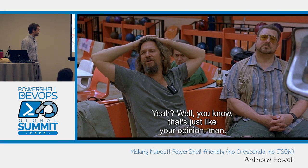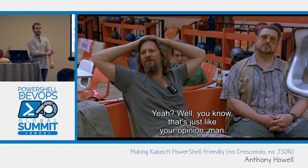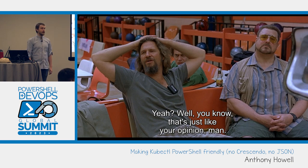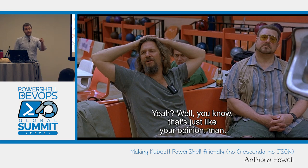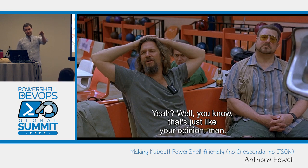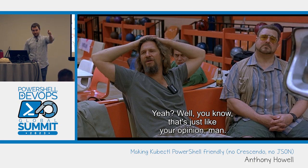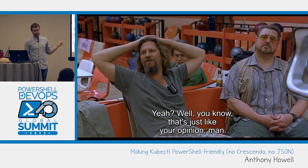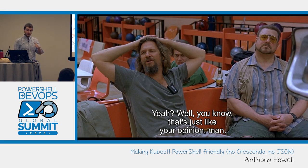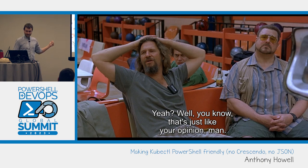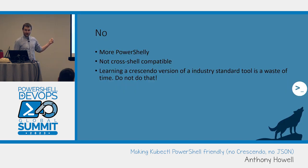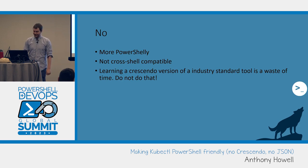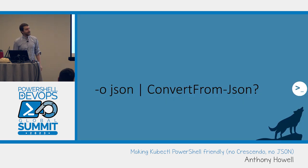But what you're doing is you're teaching yourself skills that are not cross-shell compatible. Meaning that if you're ever not in PowerShell, how do you get pods from kubectl? Learning a Crescendo version of an industry standard tool is a waste of time. Do not do that. And my point with this is I wrote a very basic wrapper that had those get commands, and then I found myself in a bash shell needing to use kubectl and I didn't know what to do. The kubectl certificate test agrees with you - if you want to get certified for kubectl, learn kubectl.